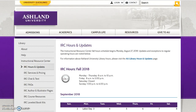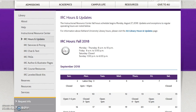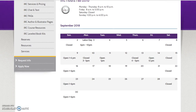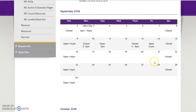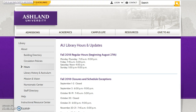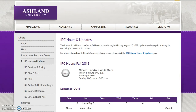IRC hours and updates: IRC hours differ from AU Library. Hours are posted each term, and a monthly calendar will indicate any changes to regular hours. At the top of the page there is a link to AU Library hours and updates. Updates to IRC hours are posted on our blog, Twitter, and on the IRC door.